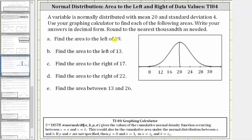We're first asked to find the area to the left of 19. Notice 19 is approximately here on the graph, and we're asked to find the area to the left, which is this area here. Since the total area under the normal distribution curve is equal to one, we should be able to recognize that this area is going to be less than 0.5. Now we'll find this area using the normal cumulative density function tool on the TI-84, which looks like this.